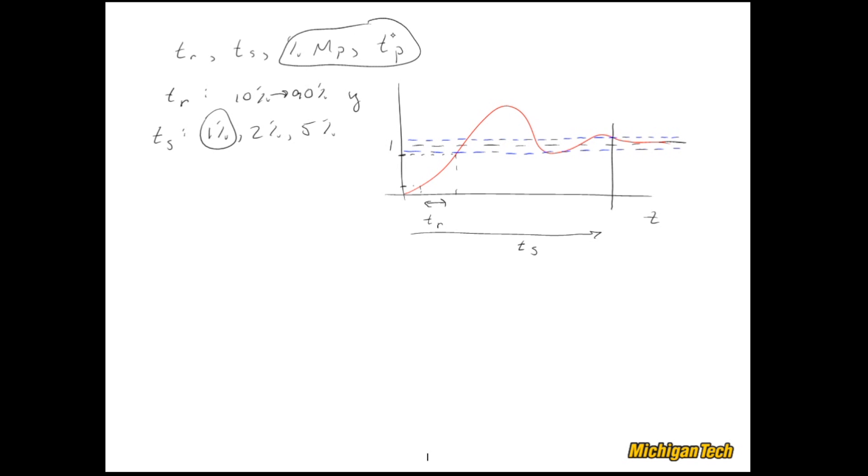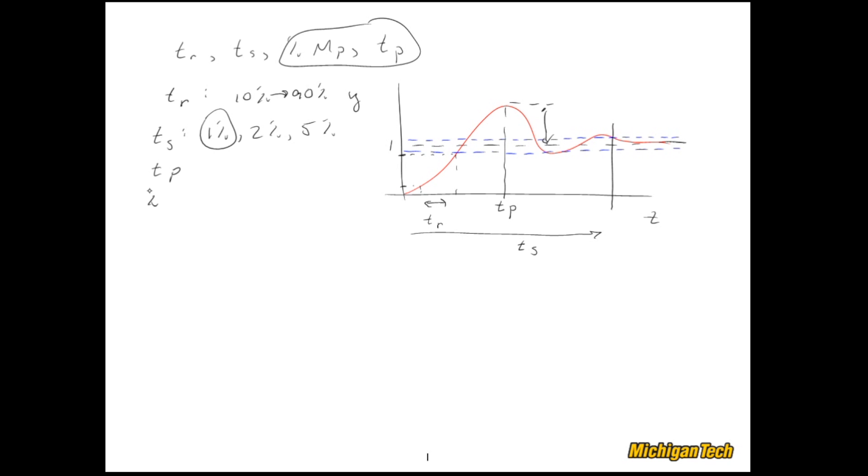Now these two quantities are quite related. TP is the time that that peak occurs, so that's an easy one. And the percent MP is this distance from the final value up to that peak expressed as a percentage of the final value.